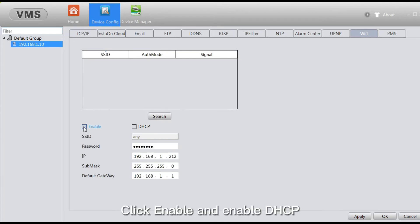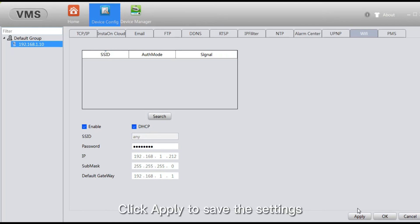Click Enable and enable DHCP. Click Apply to save the settings.